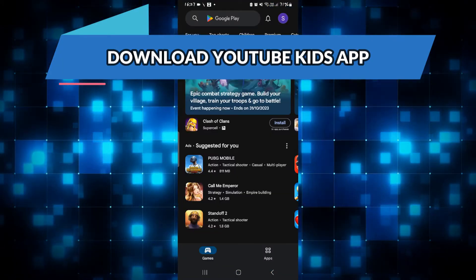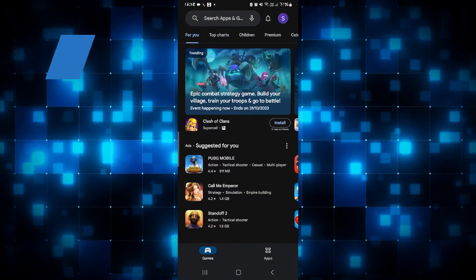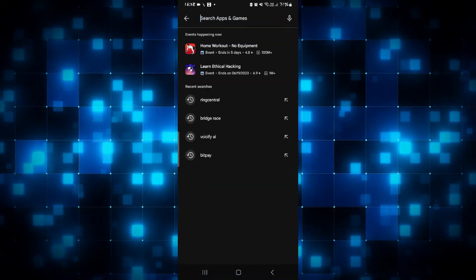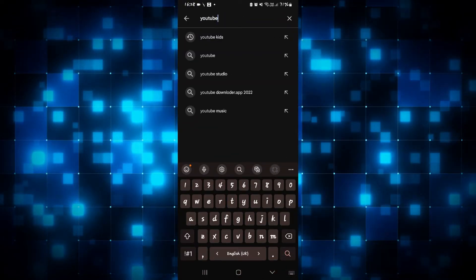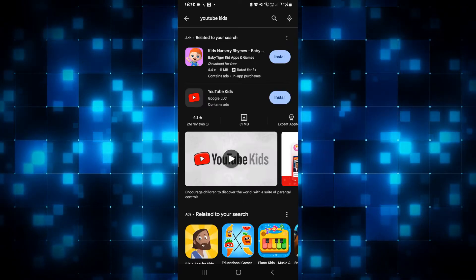First of all, just open up the iOS App Store or the Google Play Store depending on your device. Then just tap on the search box and then type in YouTube Kids and start the search.